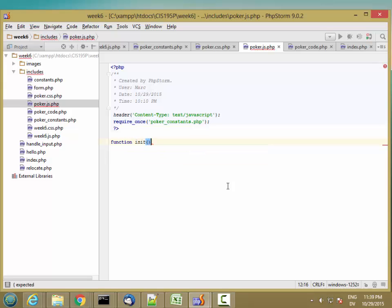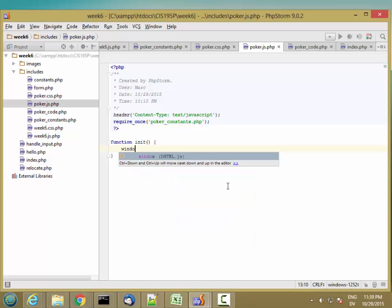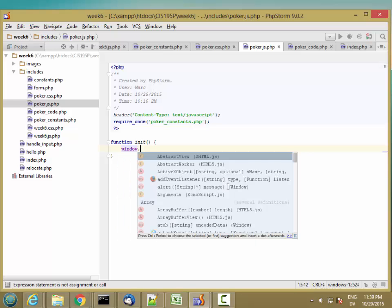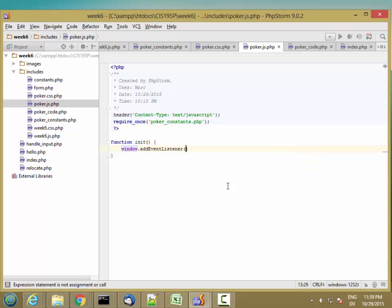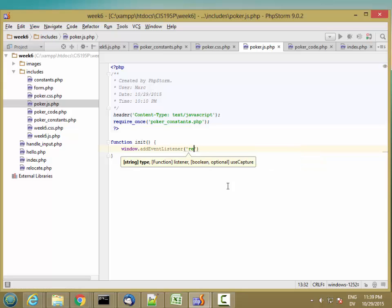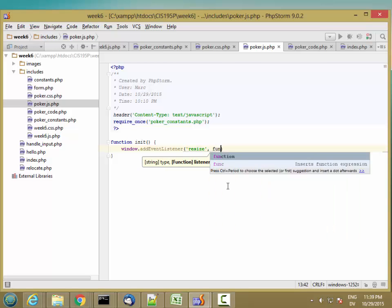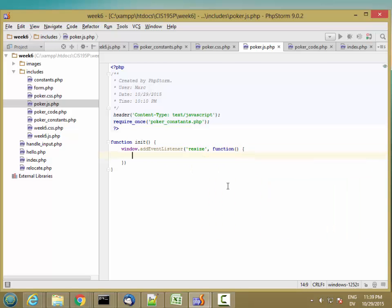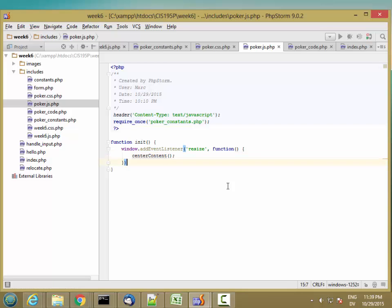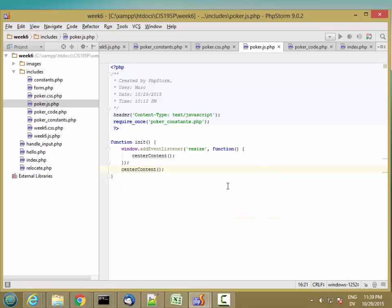And here's my function. So I'm going to start by adding an event listener to my window for resize events. And when the window gets resized, it's going to call a function called centerContent.